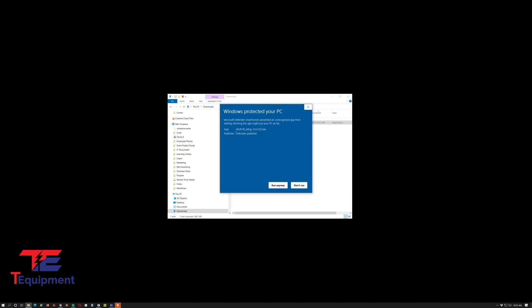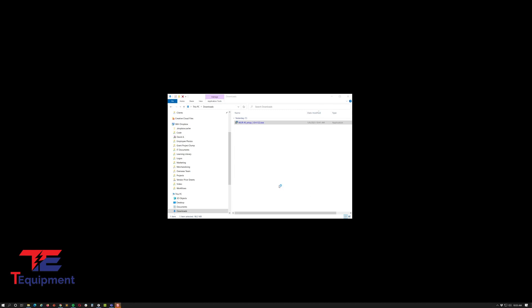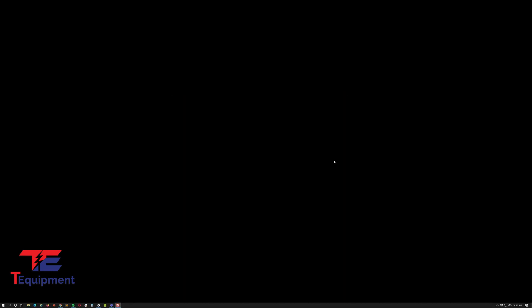As best practice, make sure you close out any windows. You're also going to get a user account control from Windows. Go ahead and just click yes.